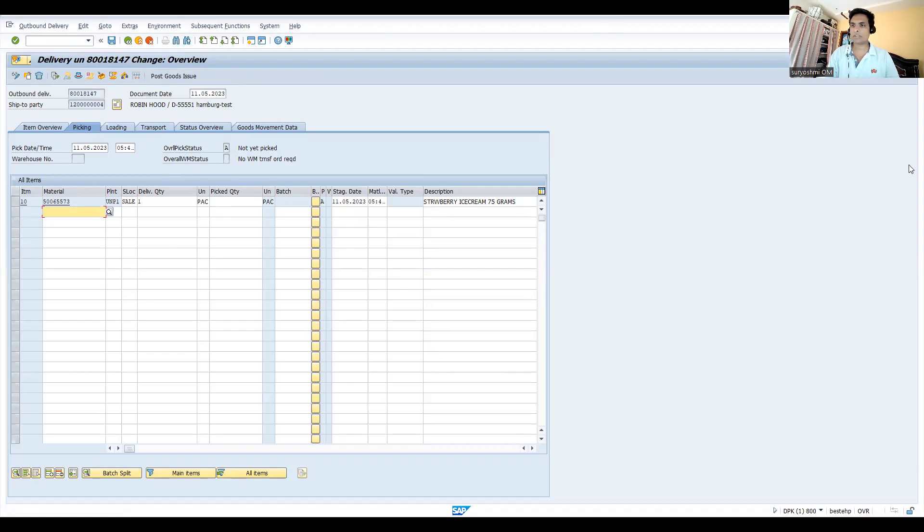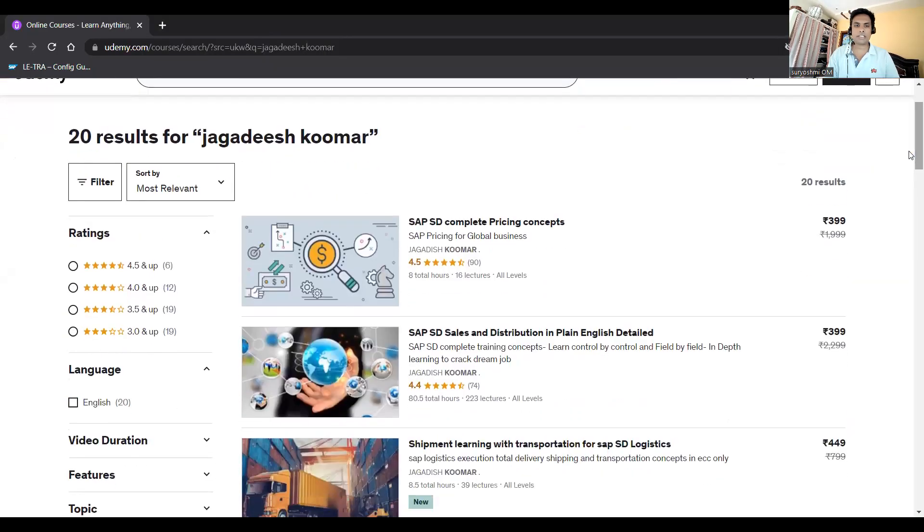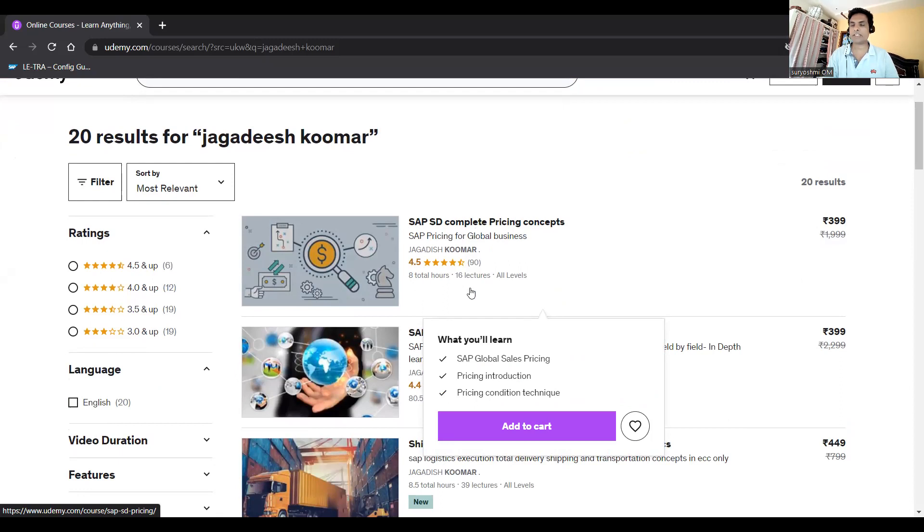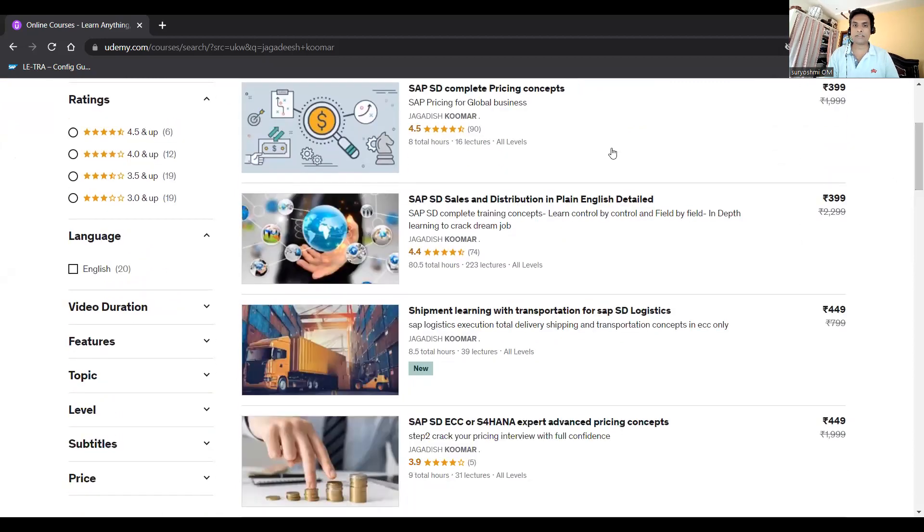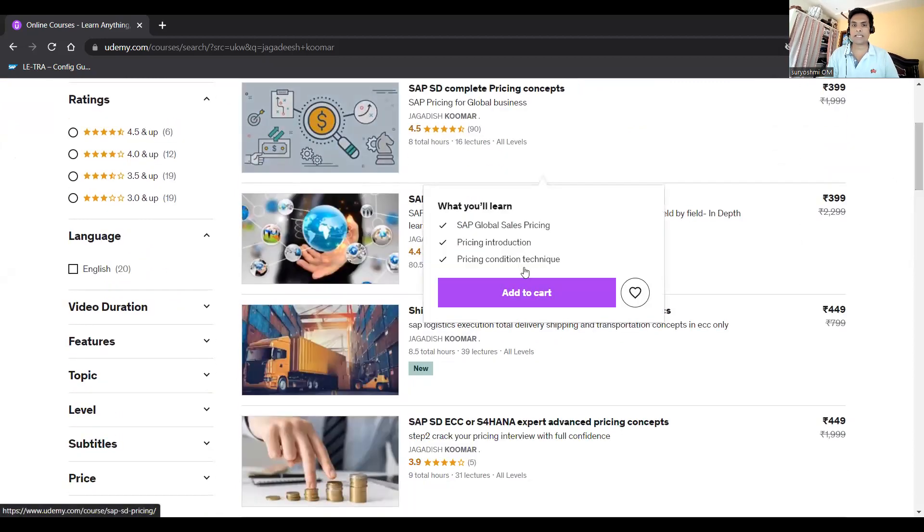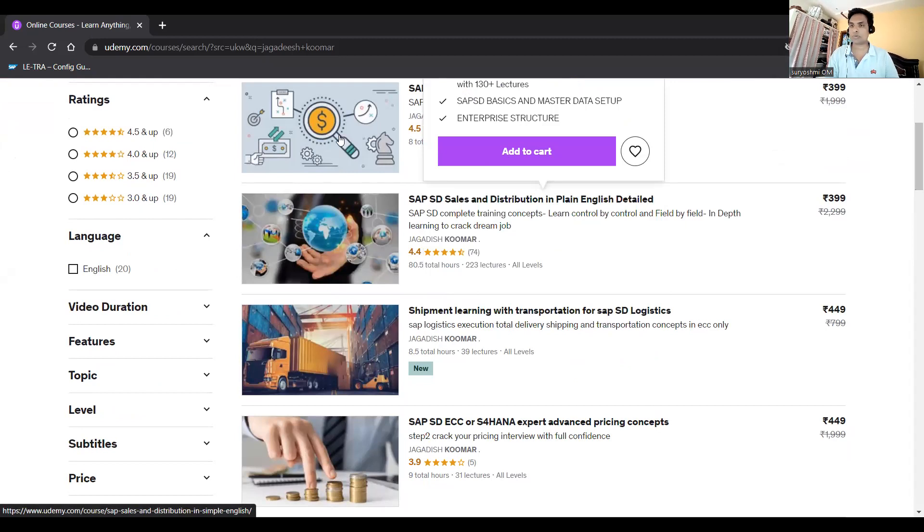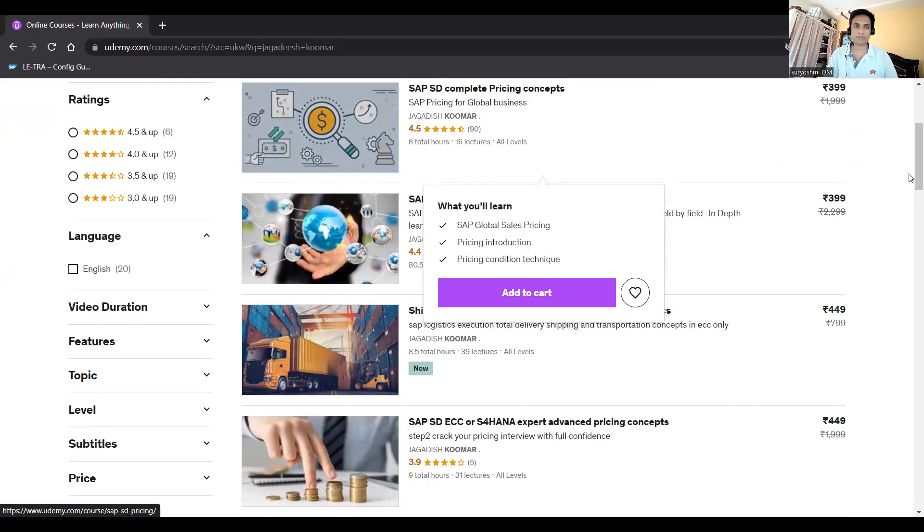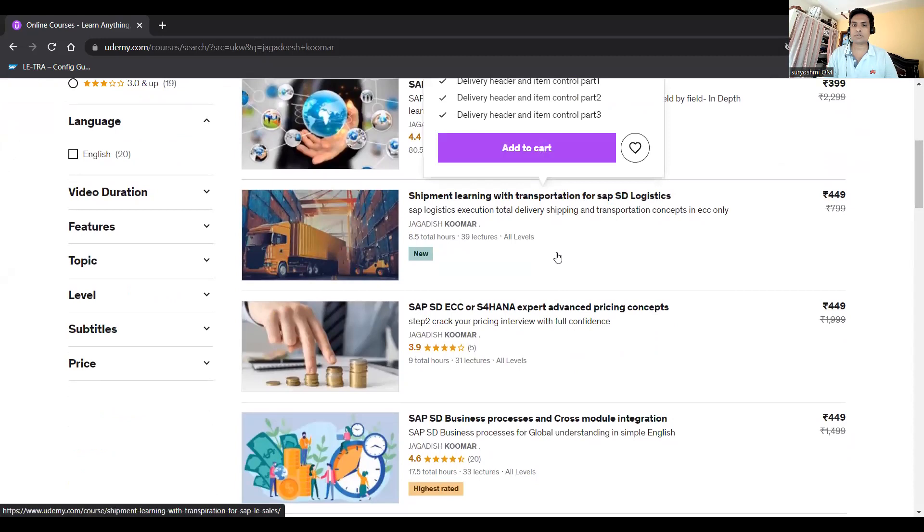Before that, I'd like to tell you about the different SAP courses available. For example, SAP SD pricing is an eight-hour course, extensively driven. If you'd like to learn complete SAP SD, 8.5 hours - these are the two top courses with which you can cover almost 98 percent of your SD.